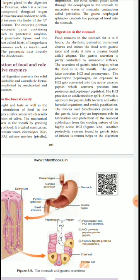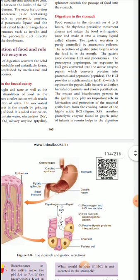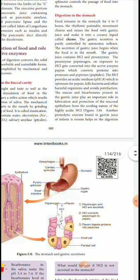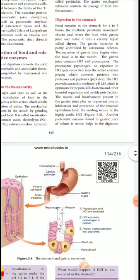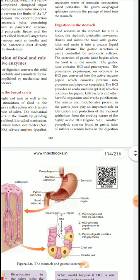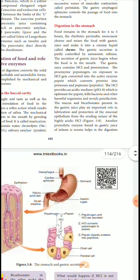The food is mixed with the gastric juice, forming a creamy liquid. That liquid is called chyme — C-H-Y-M-E.